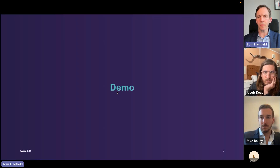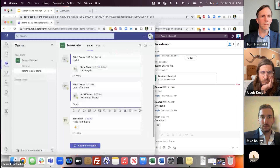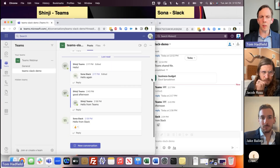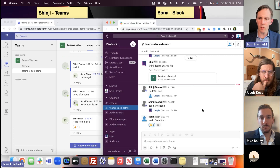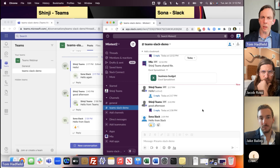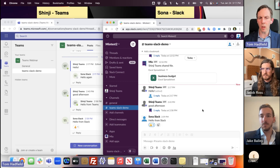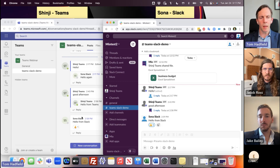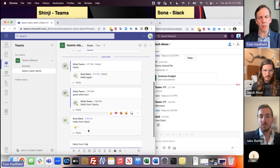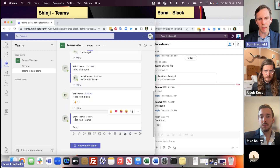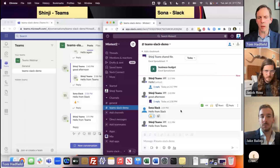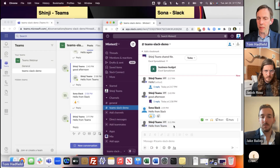So now I'm going to proceed to a demo. What you see on my screen is Microsoft Teams on the left-hand side — this is a user called Shinji — and on the right-hand side is a Slack workspace showing a user called Sona. I'm going to post a message saying 'hello from Teams' in the left-hand side. This message is being posted within Teams by Shinji, and if I go over to the Slack side, you can see that message pop up inside Slack just a few seconds after it was posted from Teams.